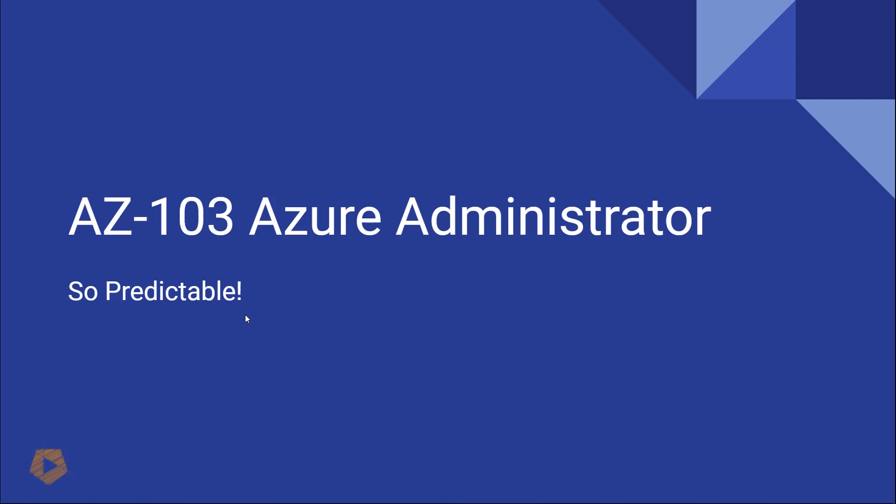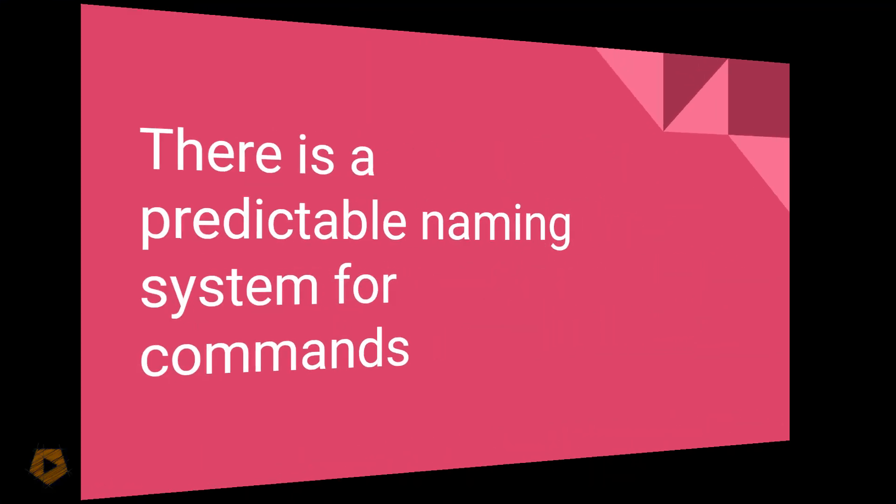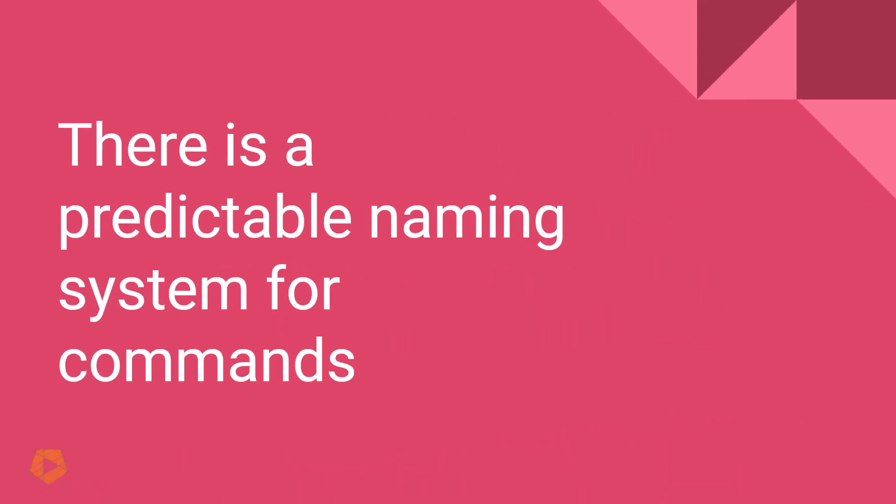Now, one thing that I relied on when I took the test was that it's almost impossible to have memorized all of the commands within Azure PowerShell and also Azure CLI. But the good news is there is a predictable naming system for commands. We can have an expectation that when we want to go do something within PowerShell or within CLI that Microsoft follows a predictable naming system.